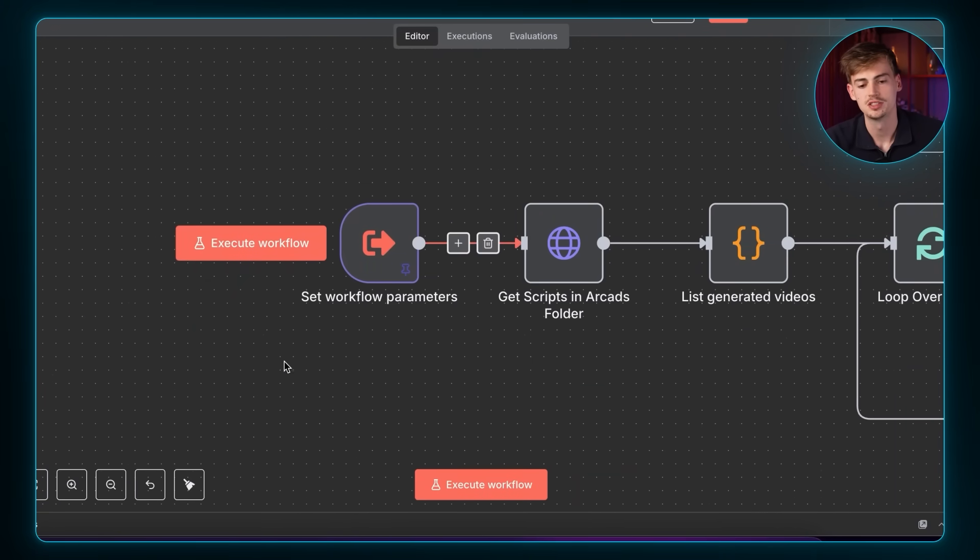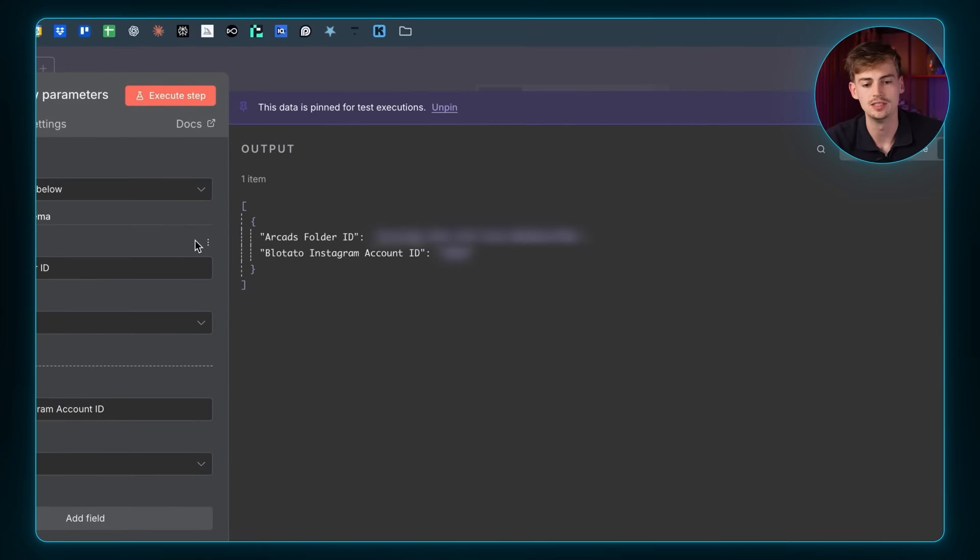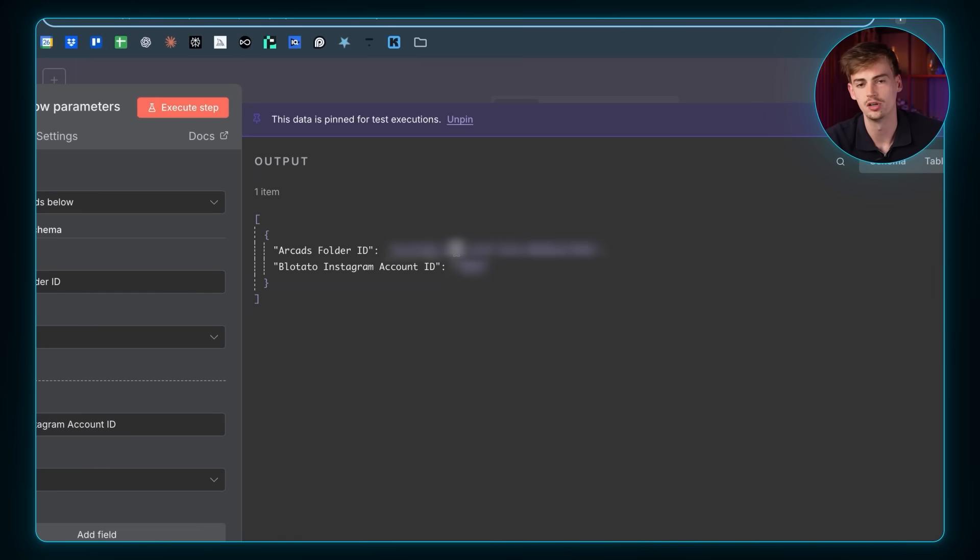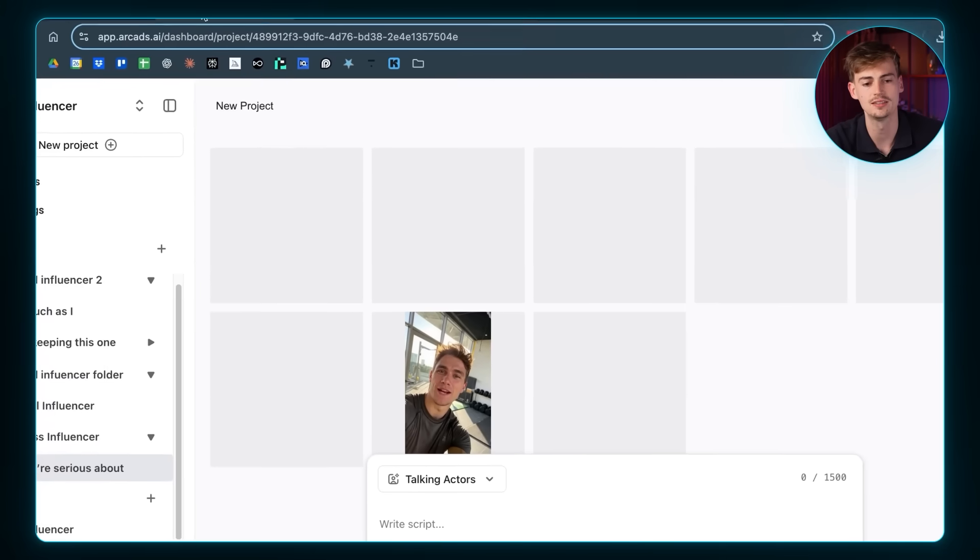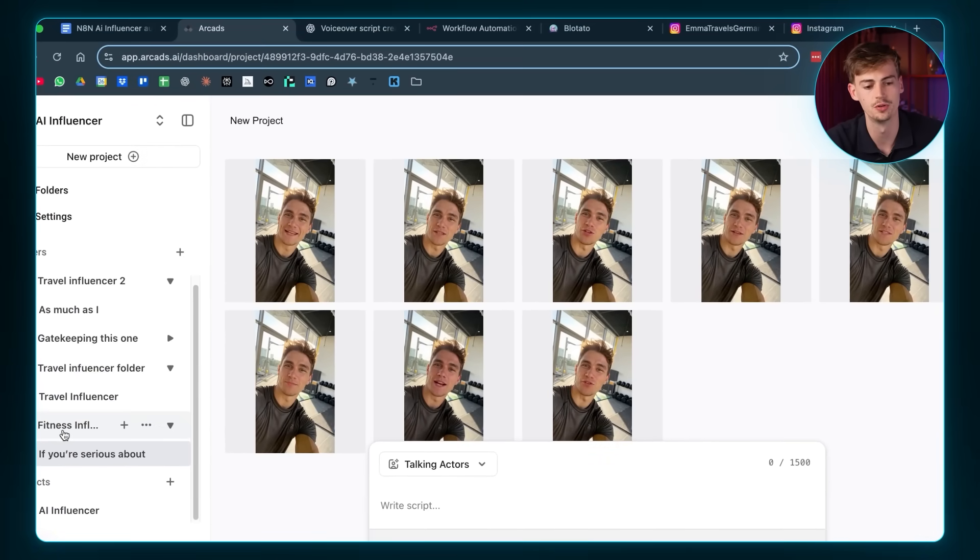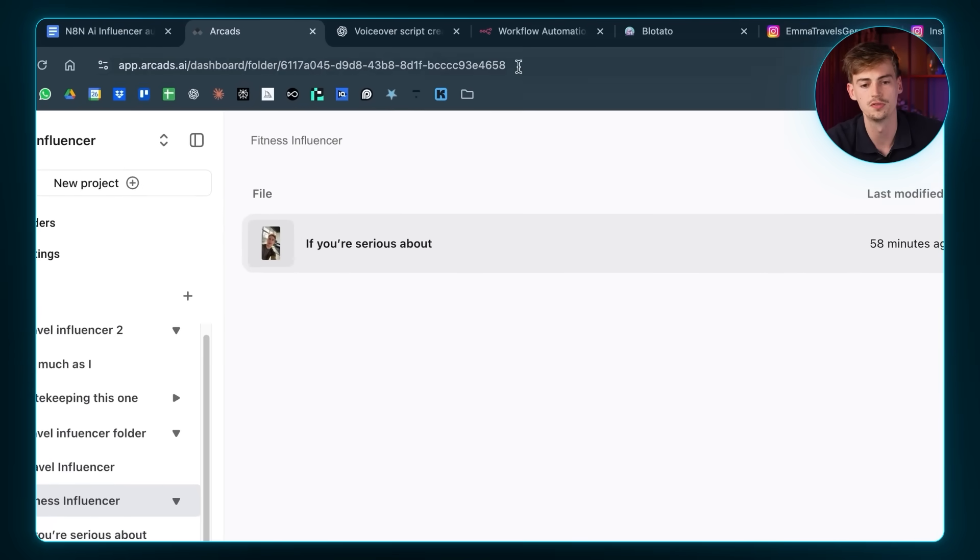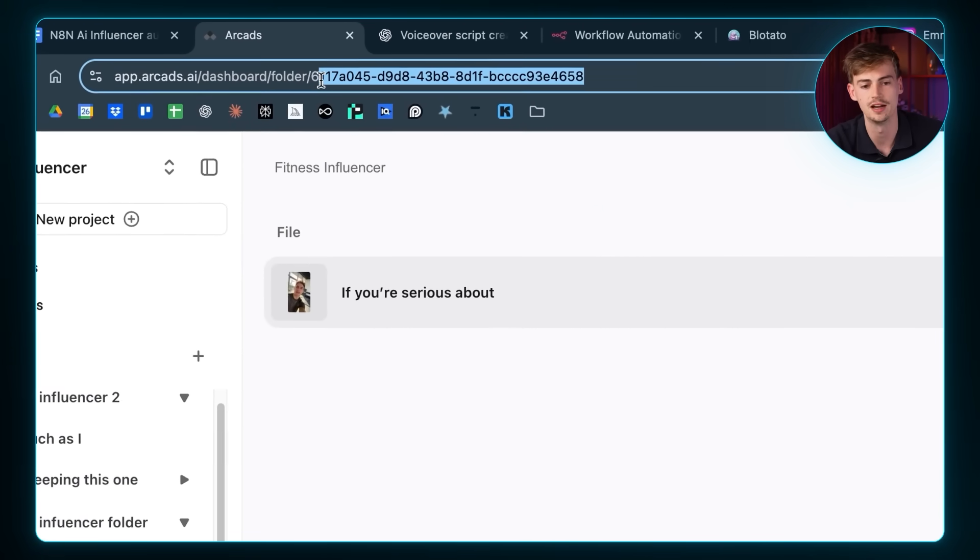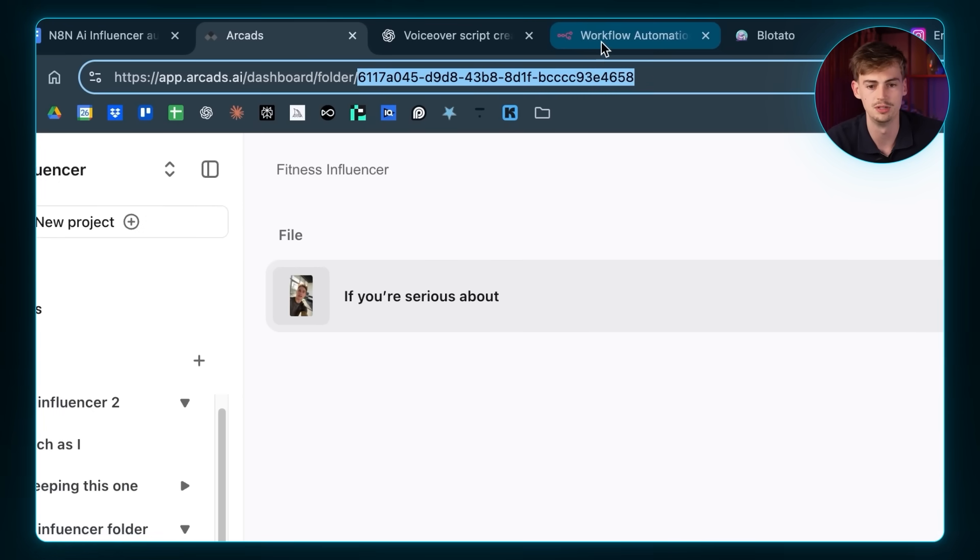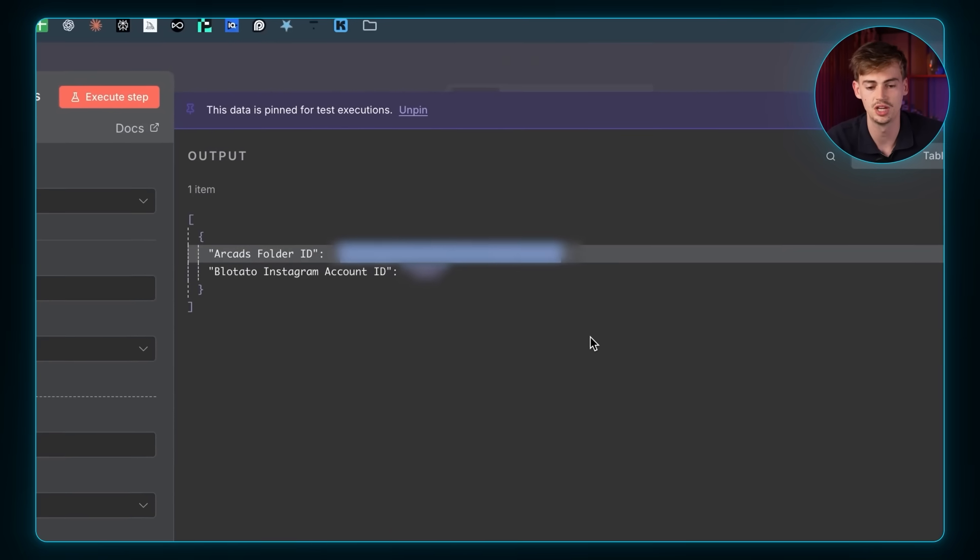So the first thing you want to do is you want to set up the workflow parameters. Now, the way you do this is you need to add in your Arcad's ID in here. This is basically the folder ID that we have from Arcad. The way to get this is you go over to the folder that you want to use. So in my case, it's this fitness influencer folder. Then on the top of the URL, you will see the ID right here. You want to copy that ID. And now you bring that over to N8N. You change it to your own ID.